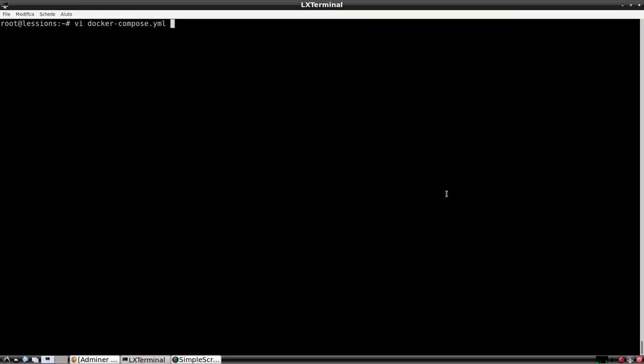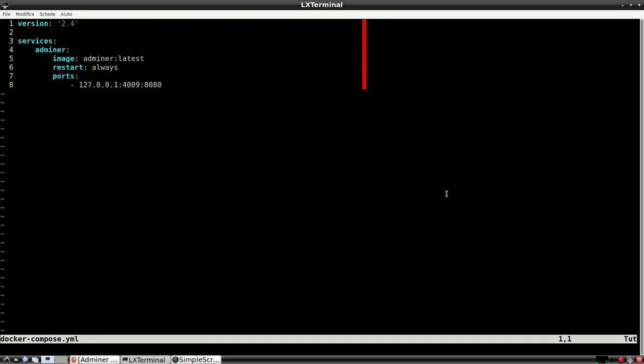I suggest using Docker Compose. You can use this Docker Compose YAML file, save it, and then run docker-compose up.